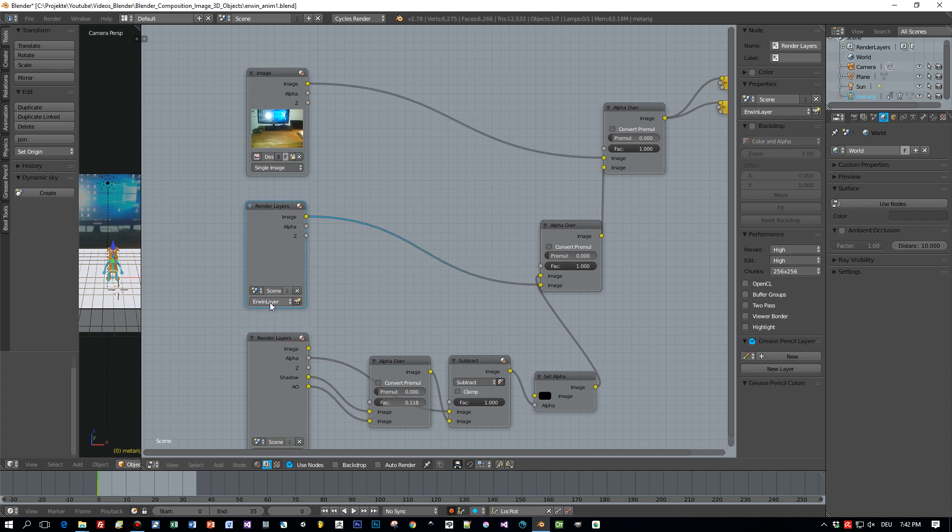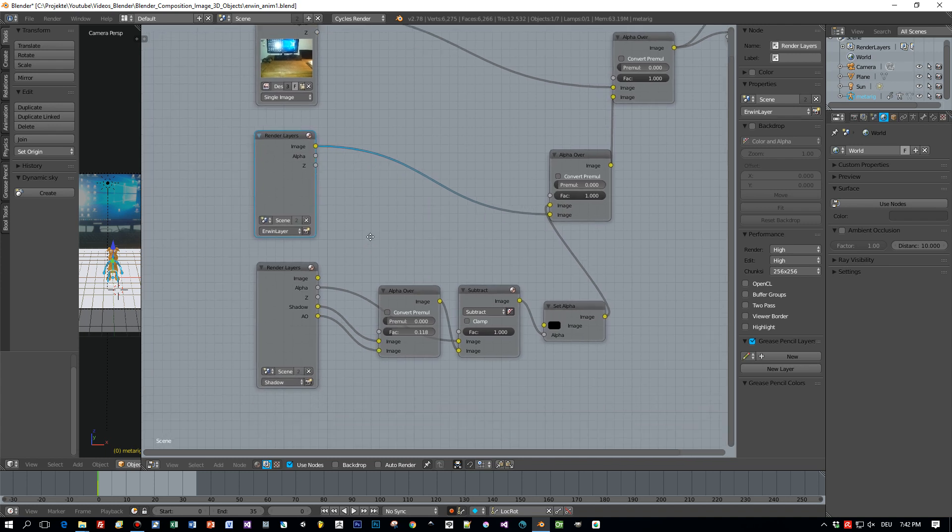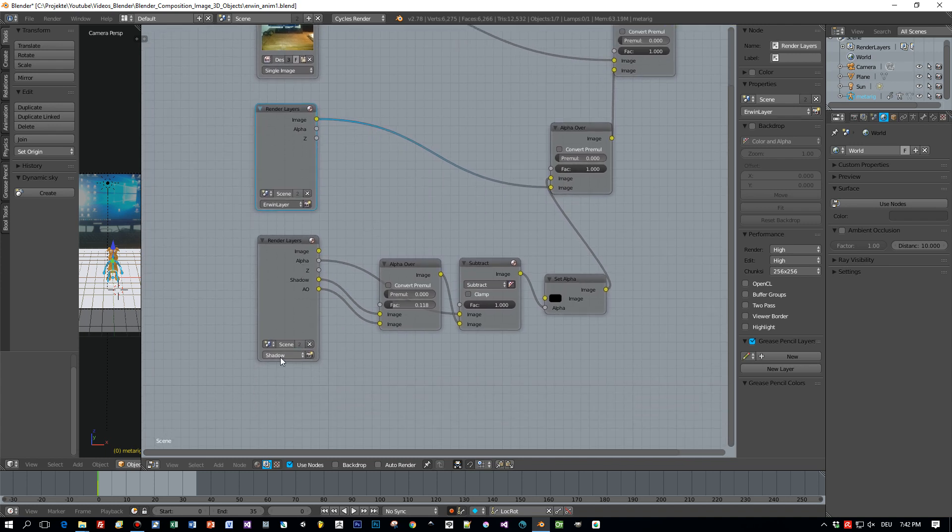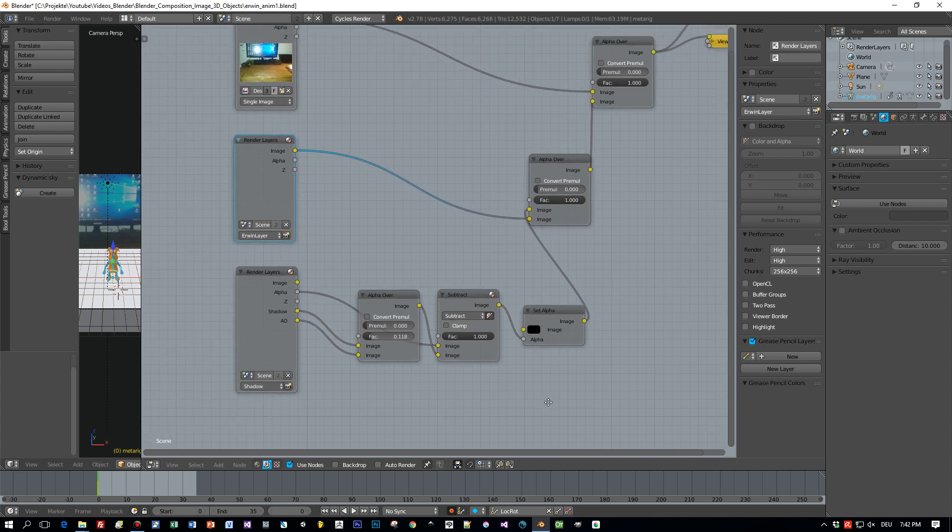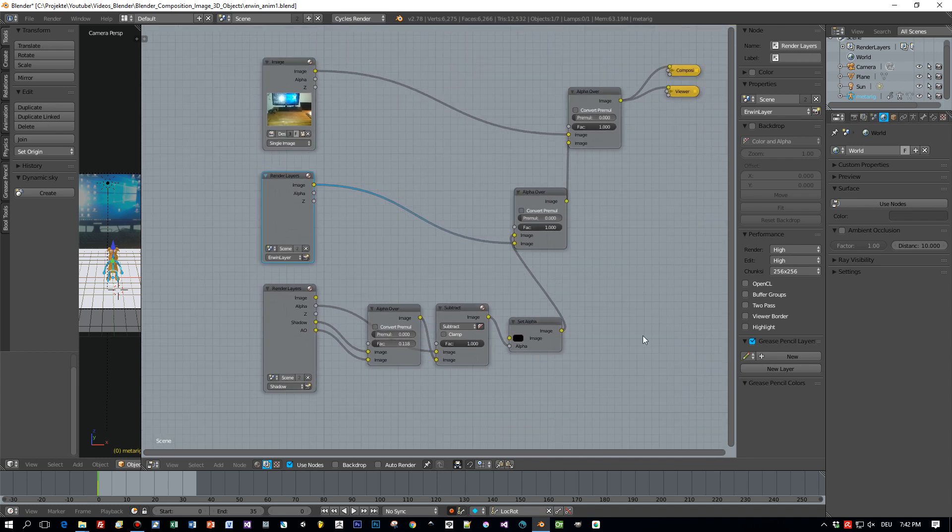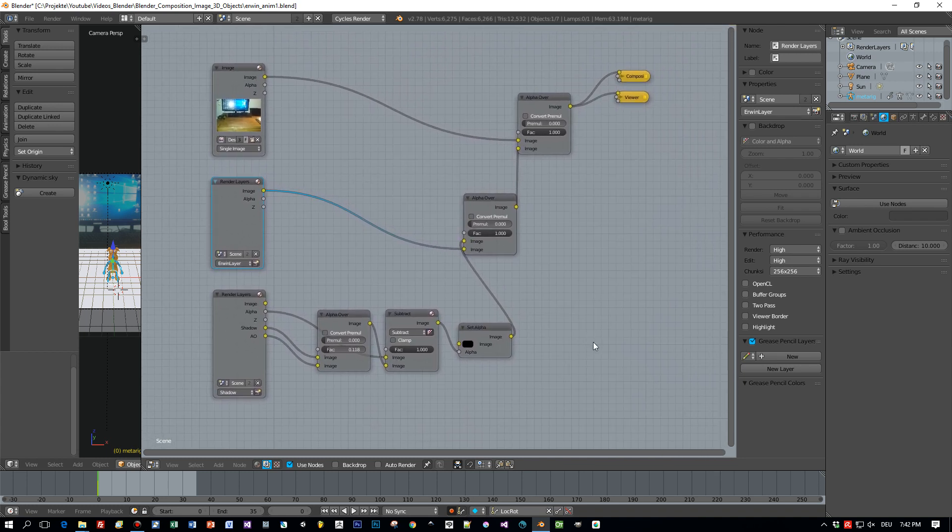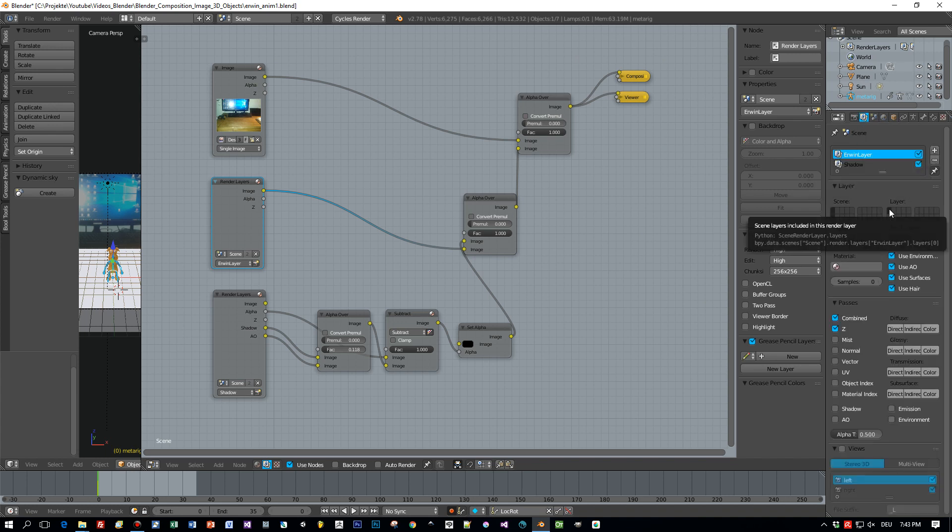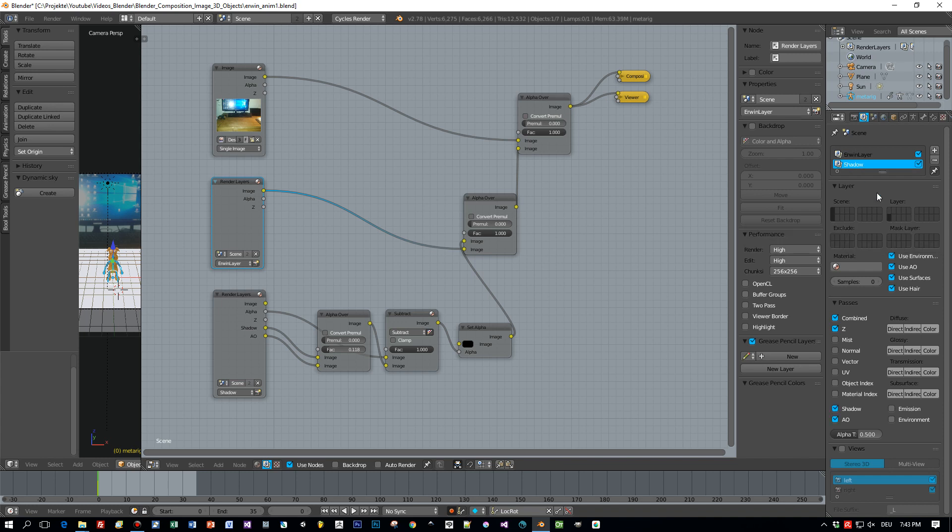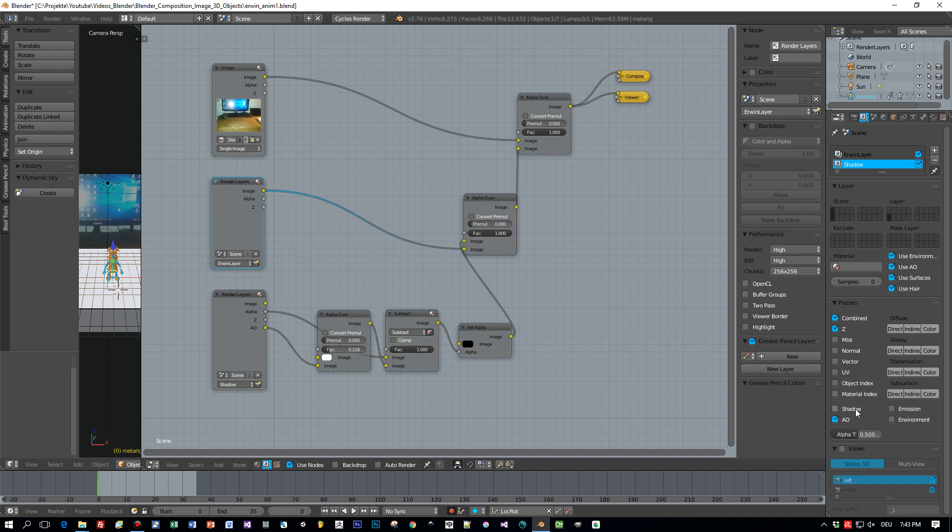This render layer here is for the character and this render layer is for the shadows. And when you switch to the scene tab, right here, you can see the two layers that are set up.